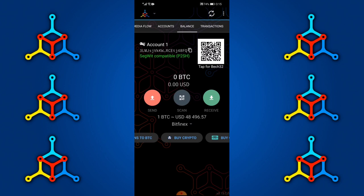This is the basic layout. To the right you'll have a QR code which people can scan to send you money. There's also a button in the middle which you can use to scan a wallet address to send money.